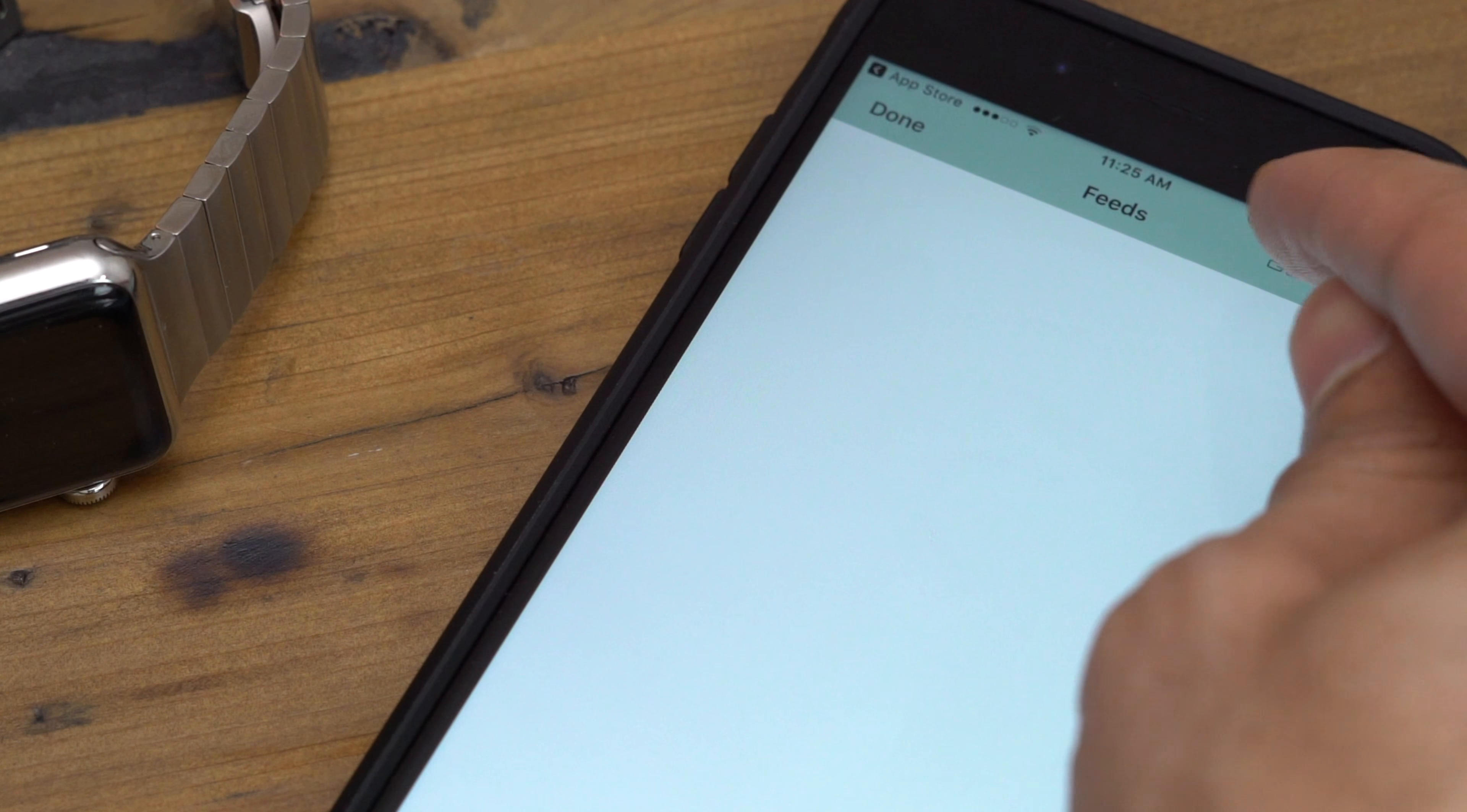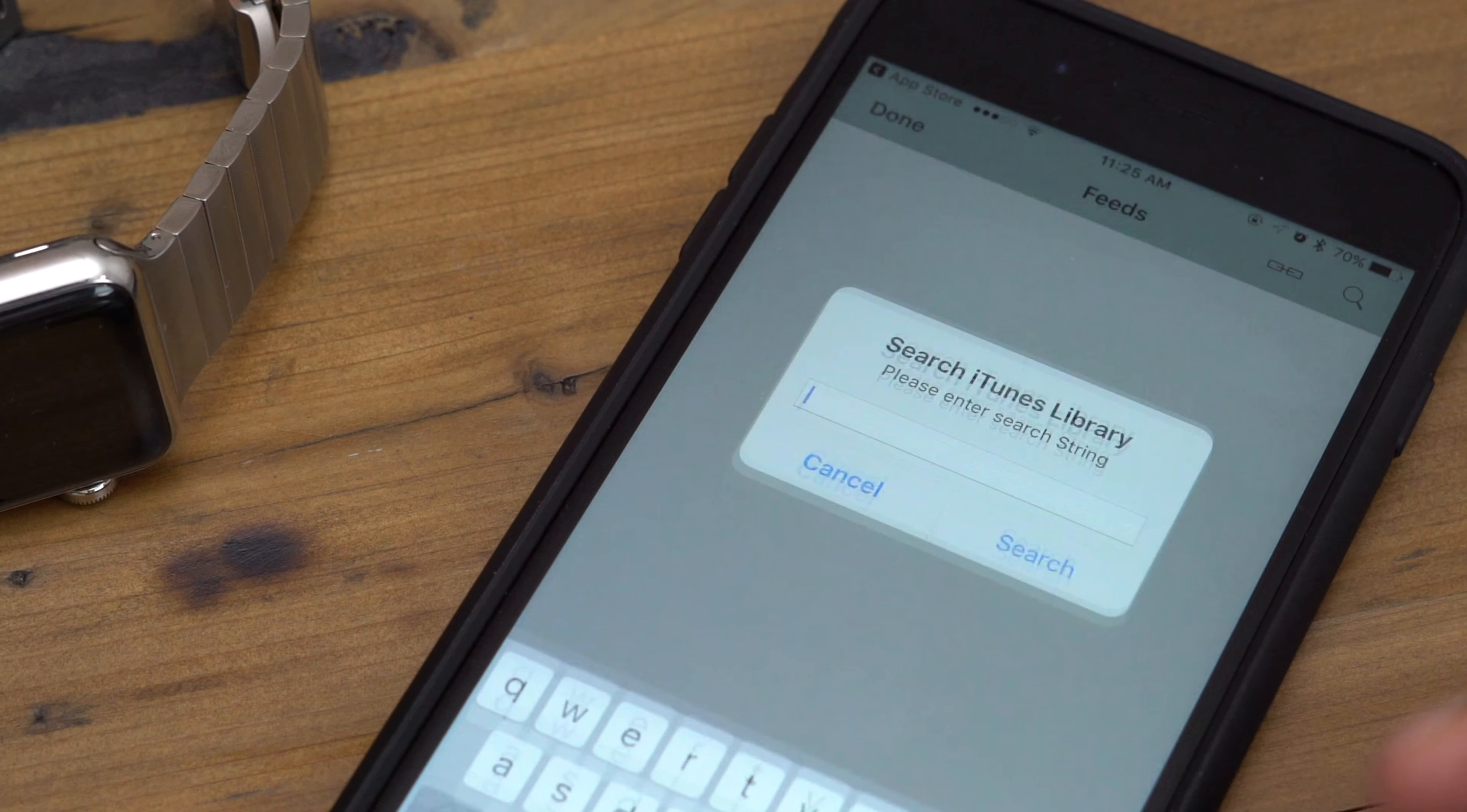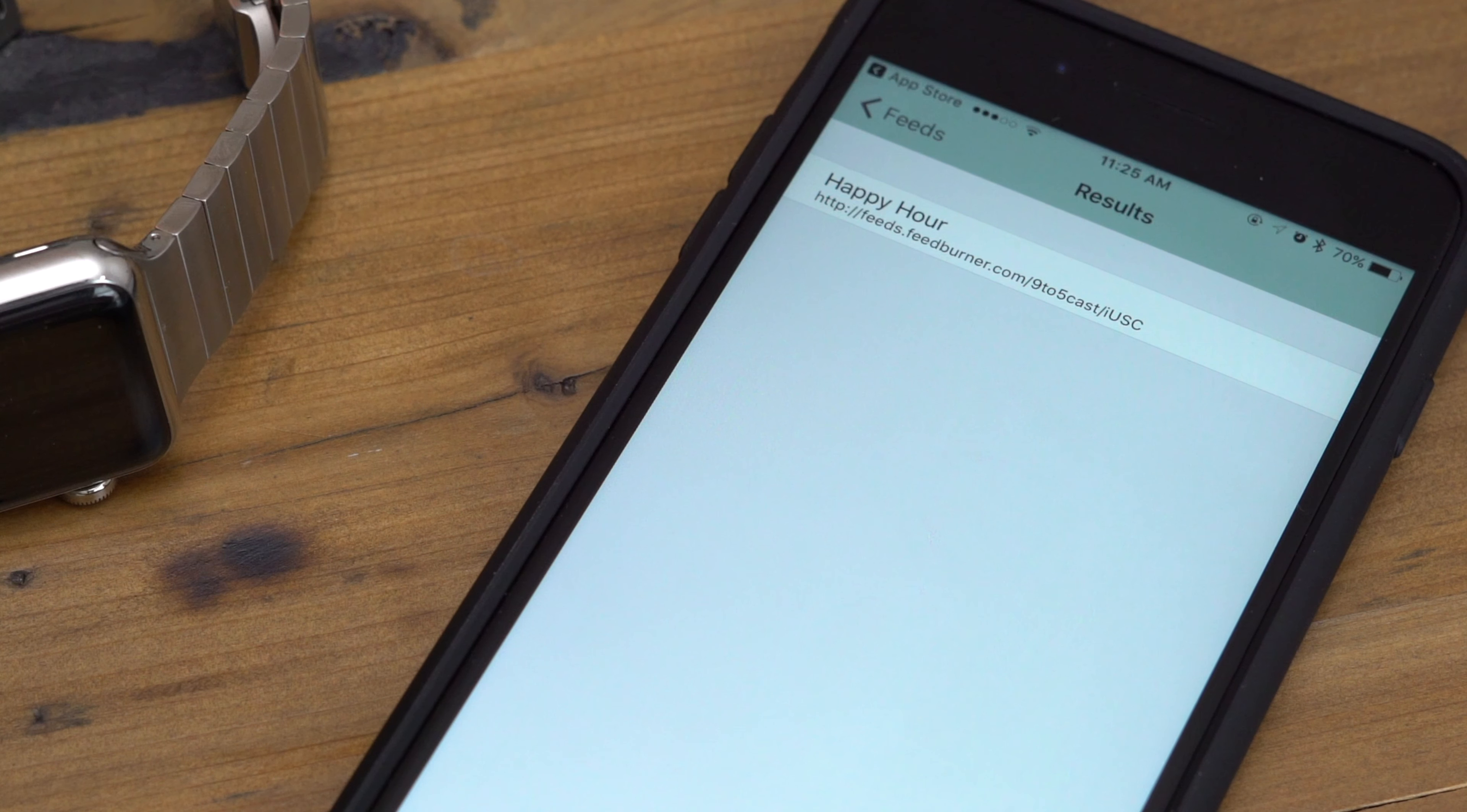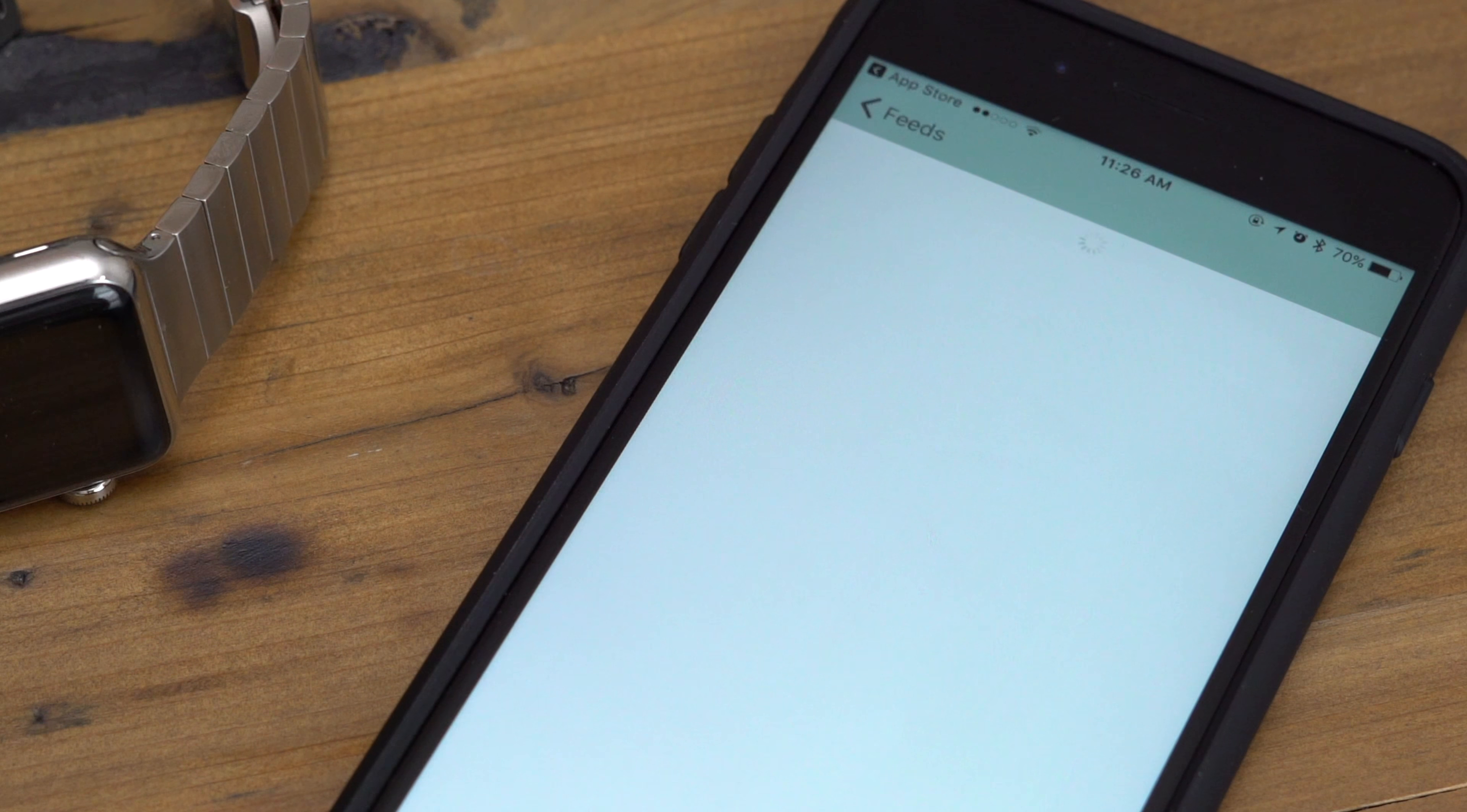So you have two buttons there. The link button allows you to add the feed manually. So if you know the RSS feed of the podcast, you can put that right there. Or if you want to search the iTunes library, you can do so as well. So I'm going to search for 9to5Mac to find the Happy Hour podcast.